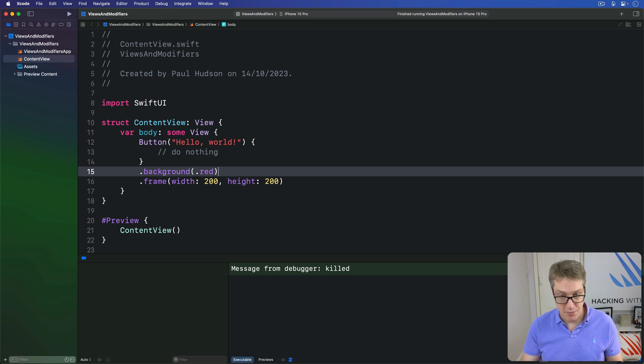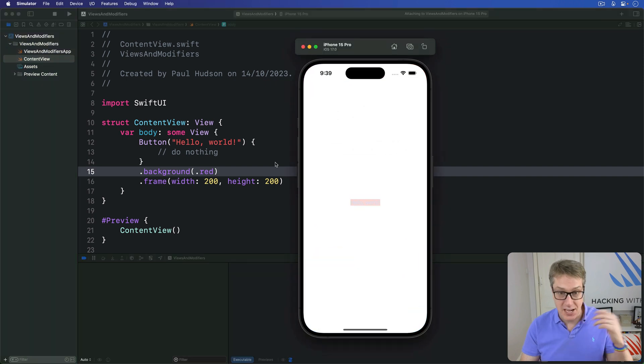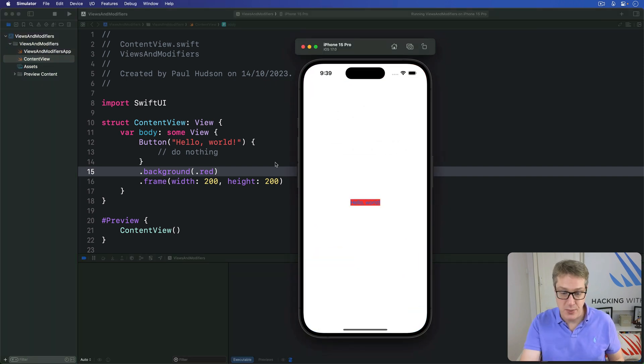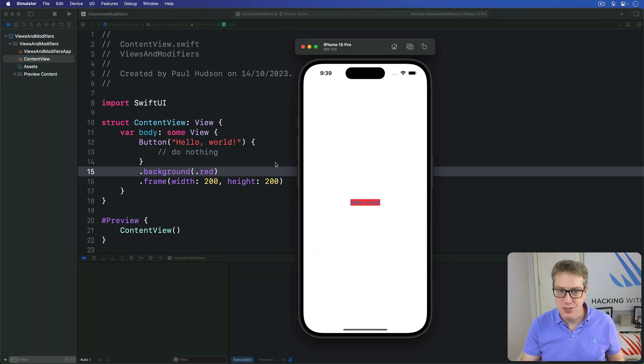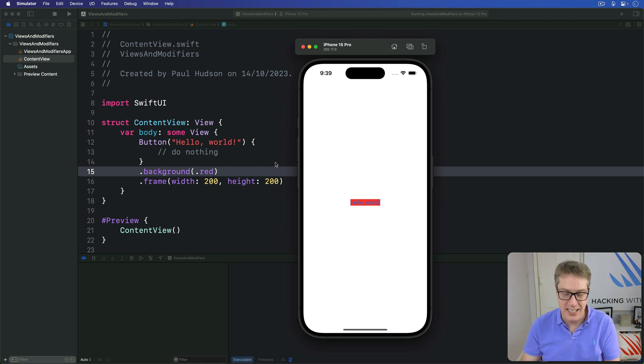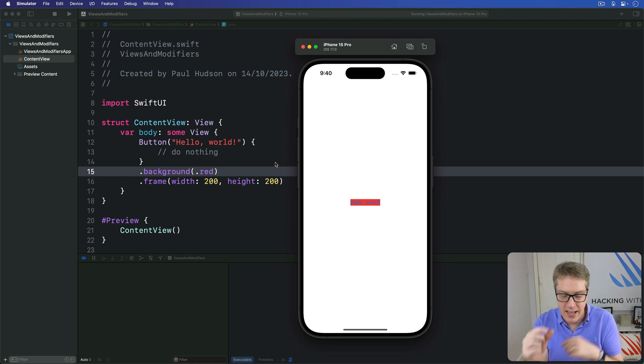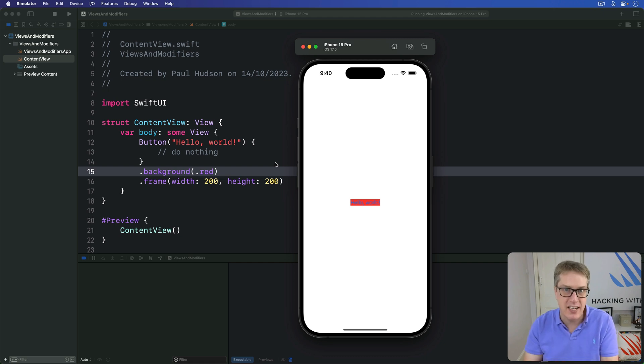Have a think. Pause the video if you want to. Press command down, you can see, because chances are you guessed wrong. That's what you get. You don't see a 200 by 200 red button with hello world in the middle. Instead, you see a 200 by 200 empty white square with hello world written in the middle, and a red rectangle directly around that hello world.